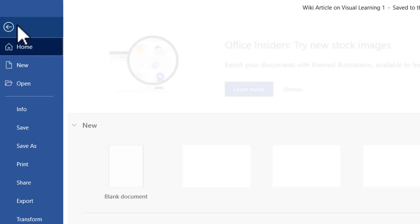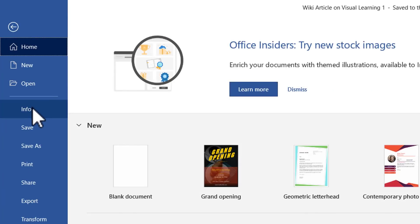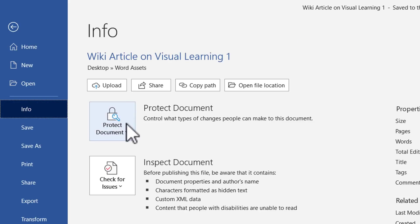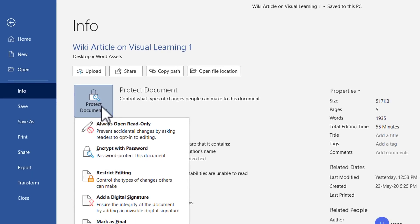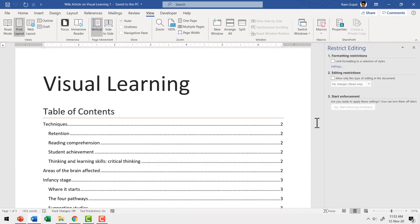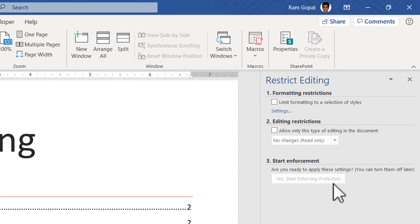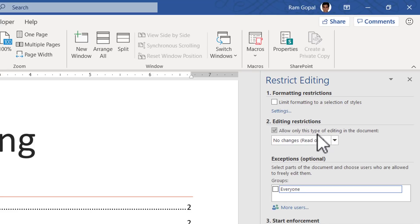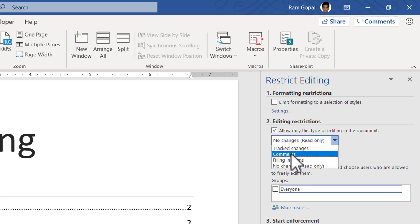Let me show you how it is done. You just need to go to File, go to Info, click on this option called Protect Document, and here you have the option called Restrict Editing. When you click on that option, this pane opens up. Here you have the options to restrict editing. So you can go to Editing Restrictions, check this so that you can allow only this type of editing in the document, and then click on the dropdown menu and say Comments.